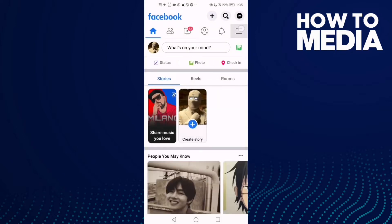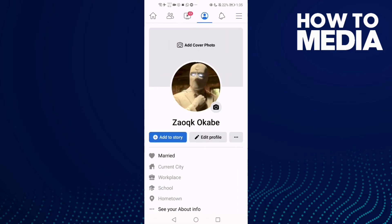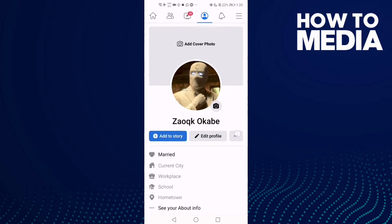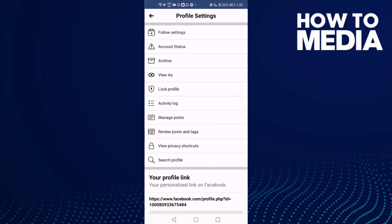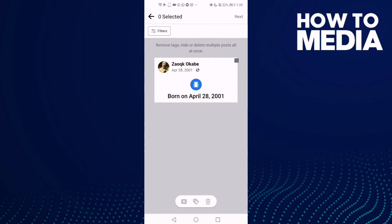Click these three lines here in the top corner, and then click 'See Your Profile'. Then click the two dots here, and after you click on it you will find the profile settings. Here you will see 'Manage Posts' — just click on it.